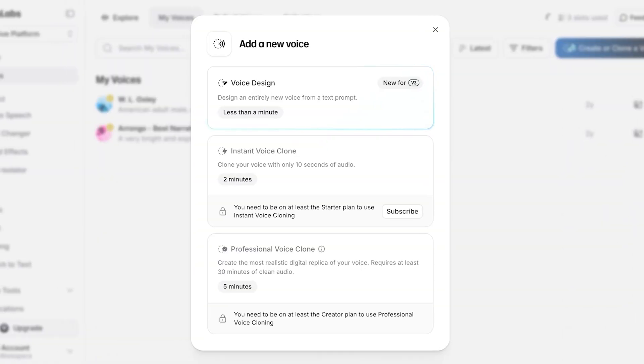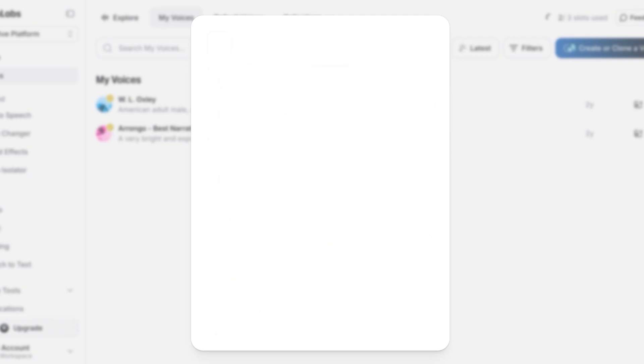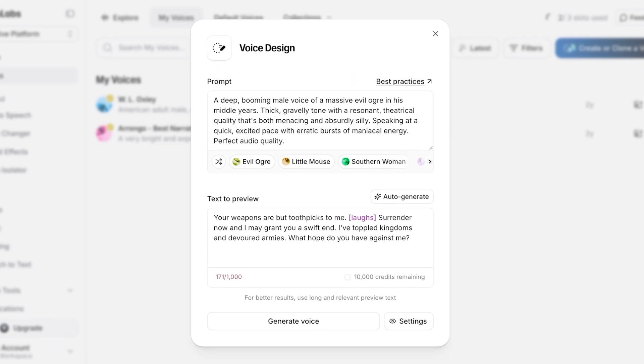And then from here you have a few different options. So starting off, you can design your own voice completely with the help of AI and you're just going to proceed with entering text.